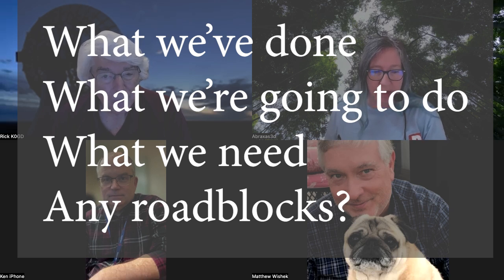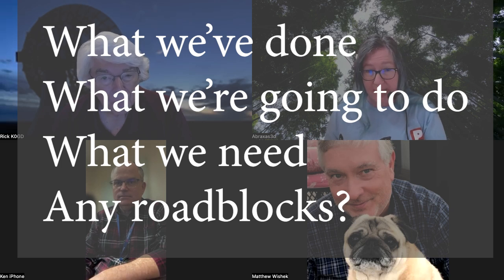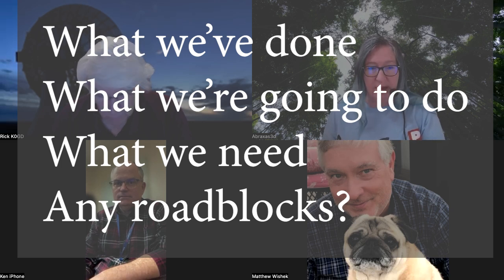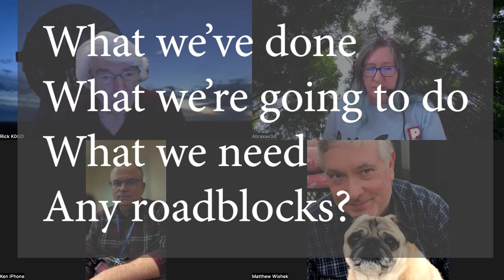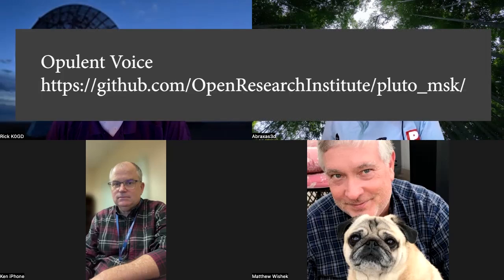Welcome everyone to the Open Research Institute's meetup where we talk about FPGA work on our projects. At this meeting we discuss what we've done over the past week, what we have planned for the next week, any resources needed, roadblocks, technical reports, and plans for demonstrations. I'll hand it over to Matthew to speak to Opulent Voice and the FPGA work there.